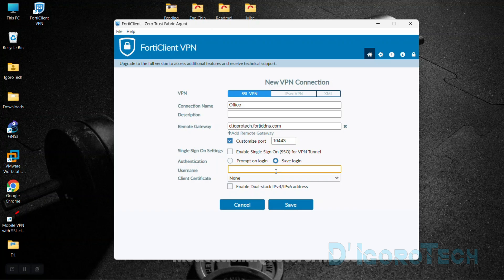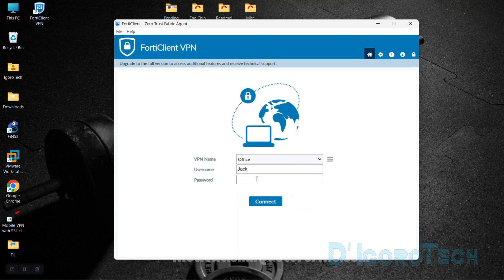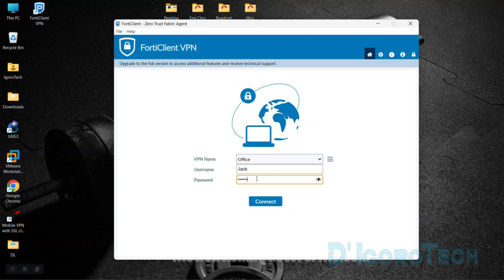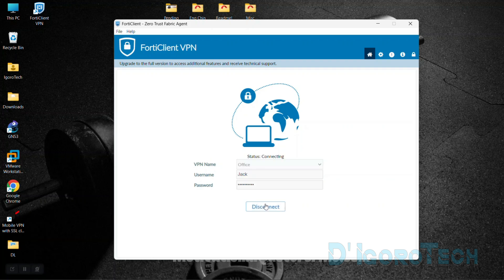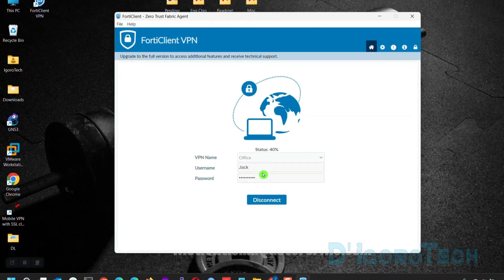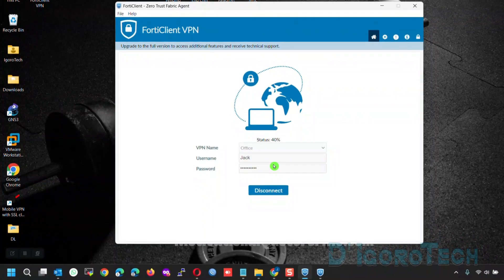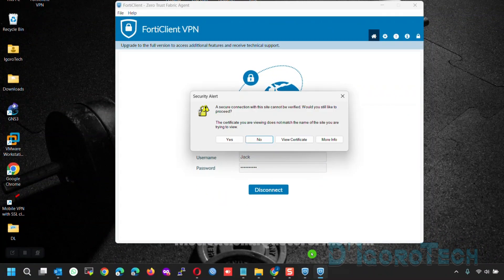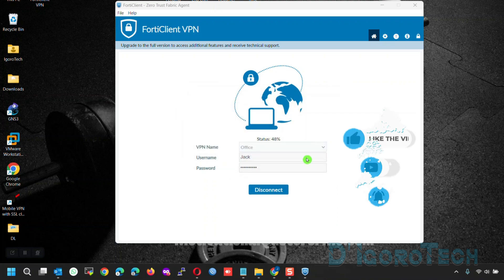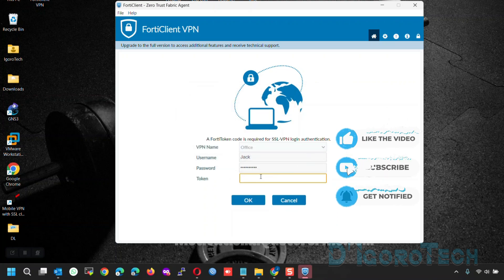Tick Save Login for you not to enter your username every time you want to access the remote site. Enter the SSL VPN user ID. In my case, it's Jack. Save the configuration. Enter your SSL VPN password. Click Connect to proceed. At the taskbar, a notification will pop up. Tick on it to view. Tick Yes to proceed.